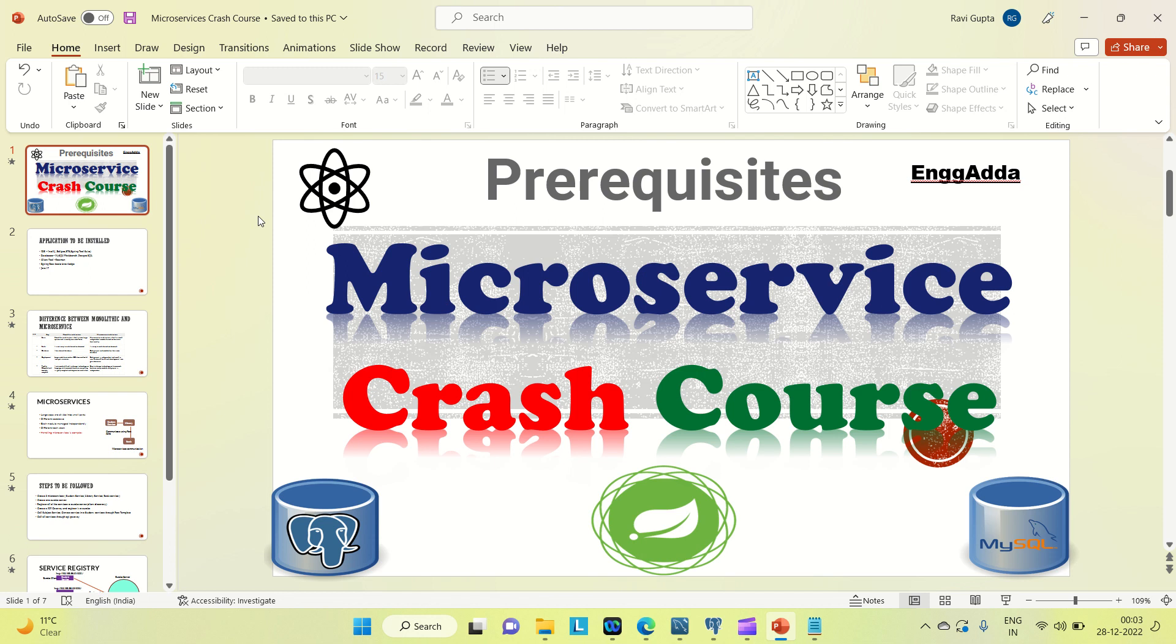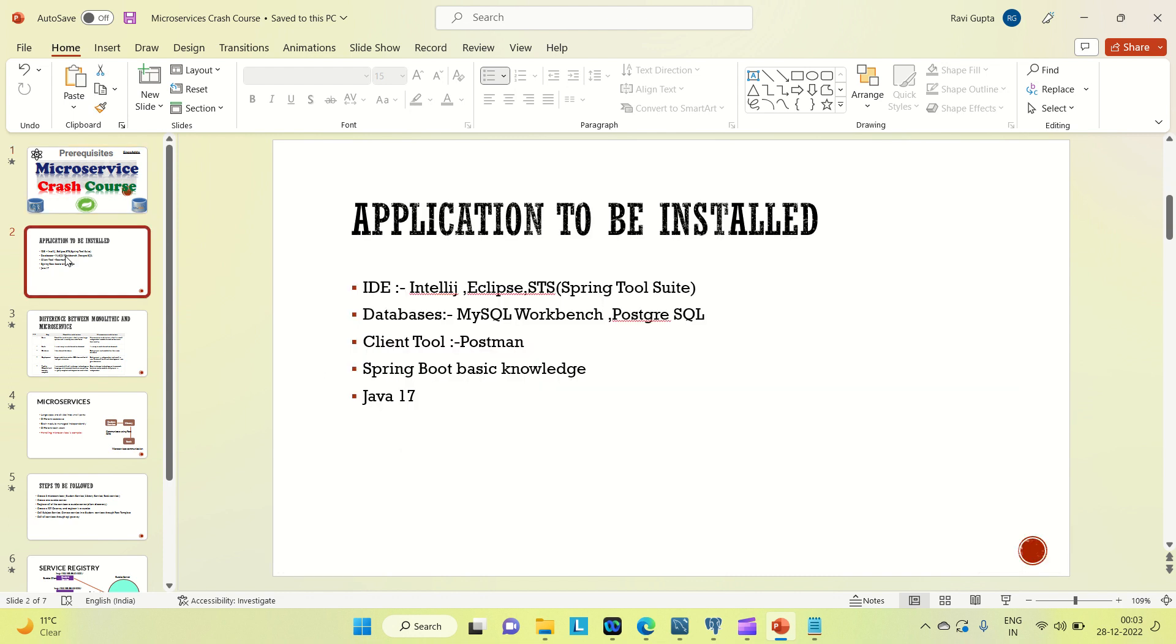So today I am going to discuss the prerequisites for this course. You should be having some applications installed and some basic knowledge of Spring. So let me walk you through what the IDE, what the databases, and what other tools I am going to use for this development.